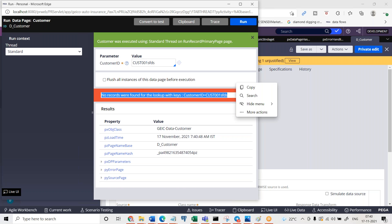Suppose if I provide any customer ID which does not exist there, it is returning an error message. There is an exception that has happened. I wanted to handle this situation in order to log this data into the log files at runtime by handling the exceptions.